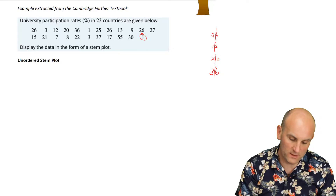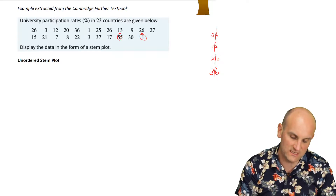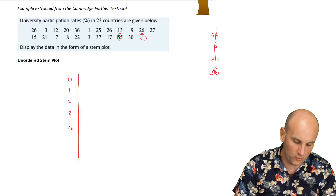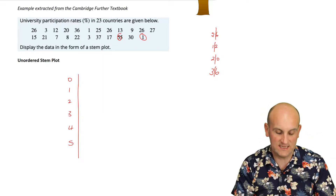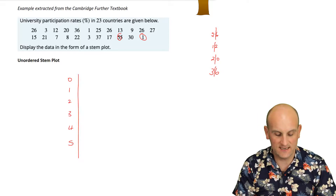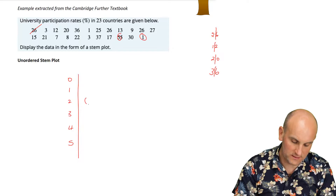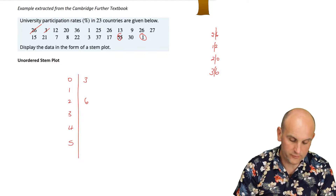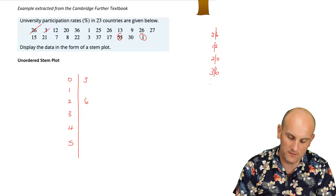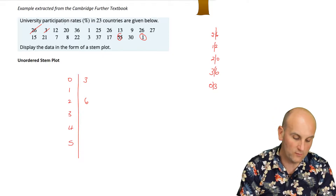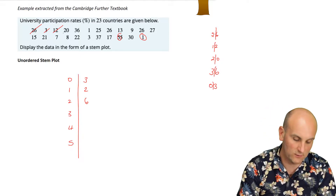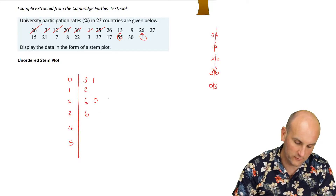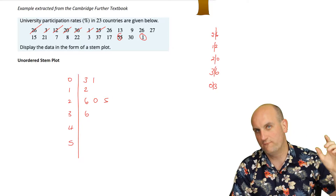My lowest number is 1 and the highest seems to be 55. So I draw a vertical line and put the stems 0, 1, 2, 3, 4, and 5 — representing 0 tens, 10s, 20s, 30s, 40s, and 50s. Taking my first number, 26: I put a 6 next to the 2. The number 3 becomes stem 0, leaf 3. Then 12 gets a 2 by the 1, and 20 gets a 0. I continue this process for all values.